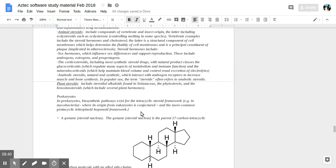Steroid hormones include sex hormones, which influence sex differences and support reproduction, such as androgens, estrogens, and progestogens.